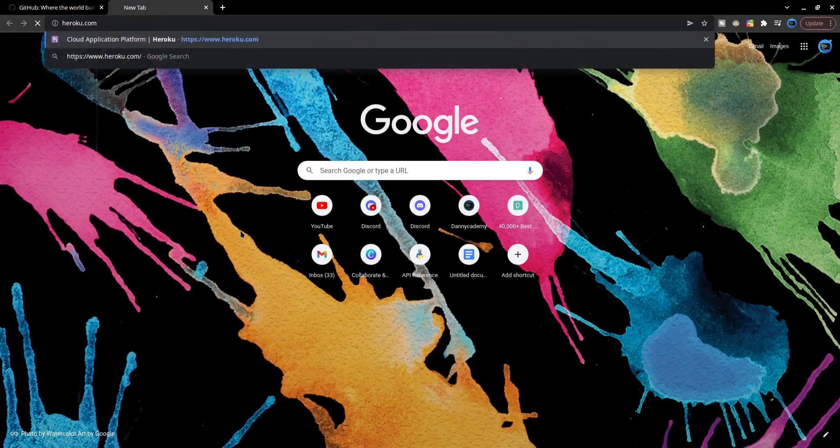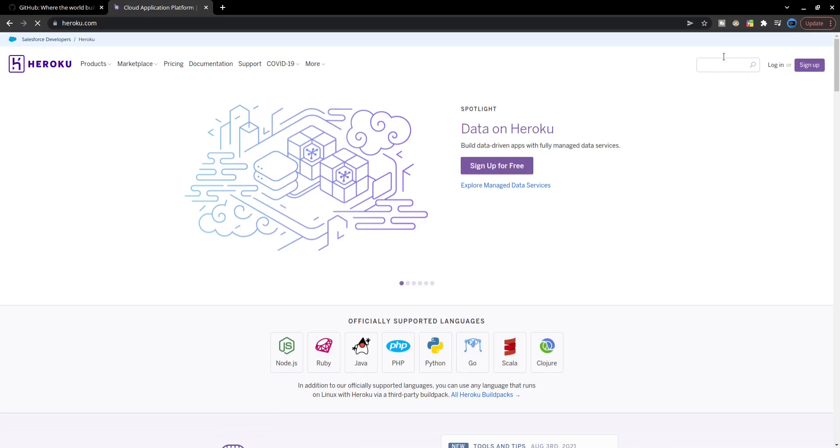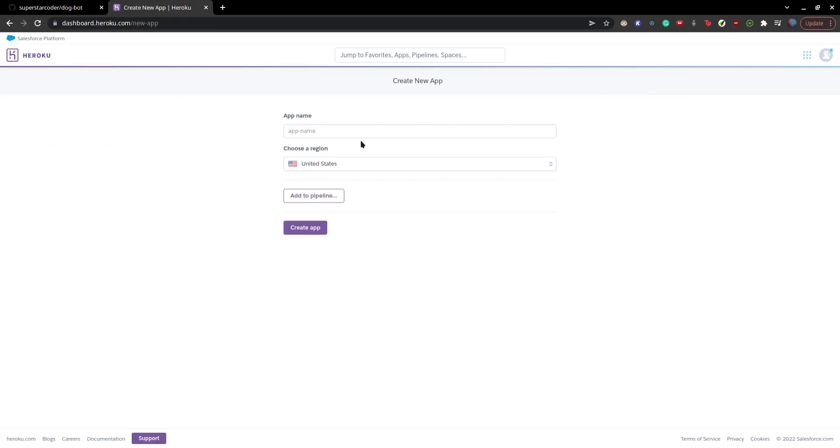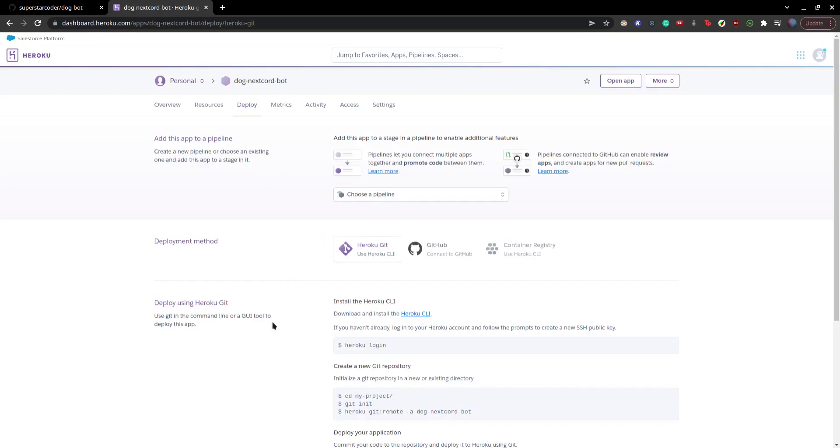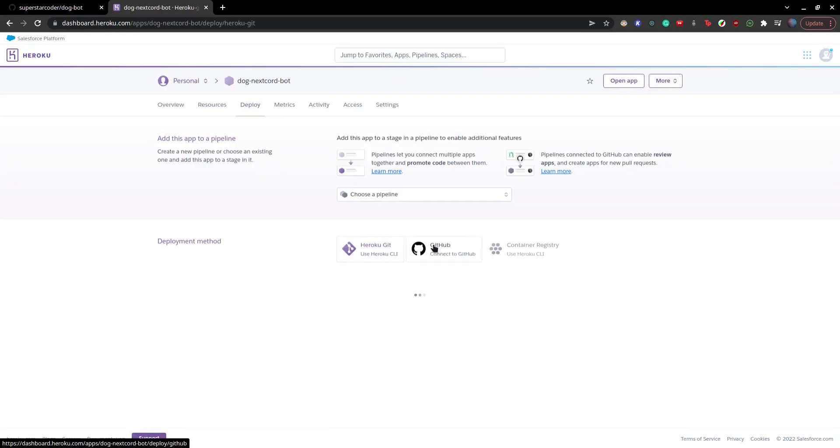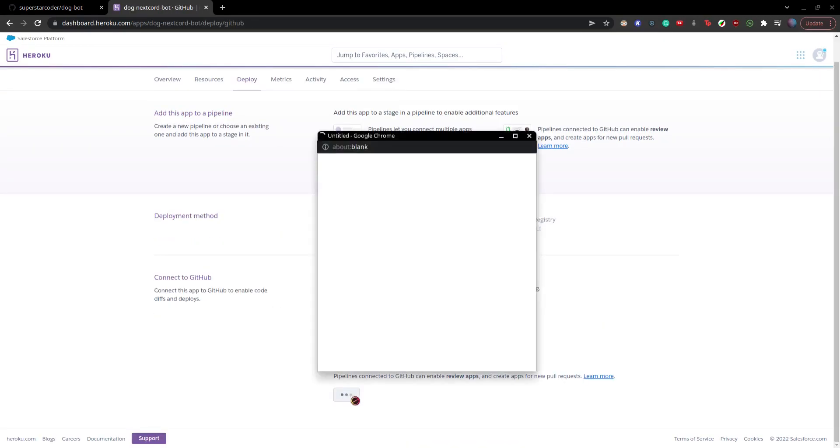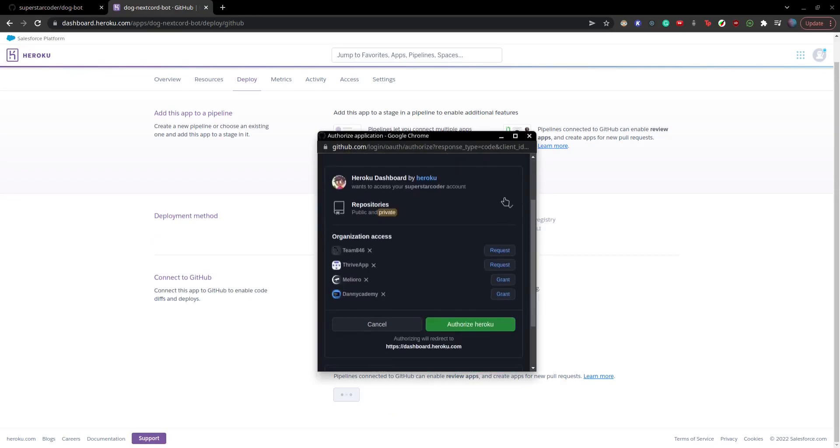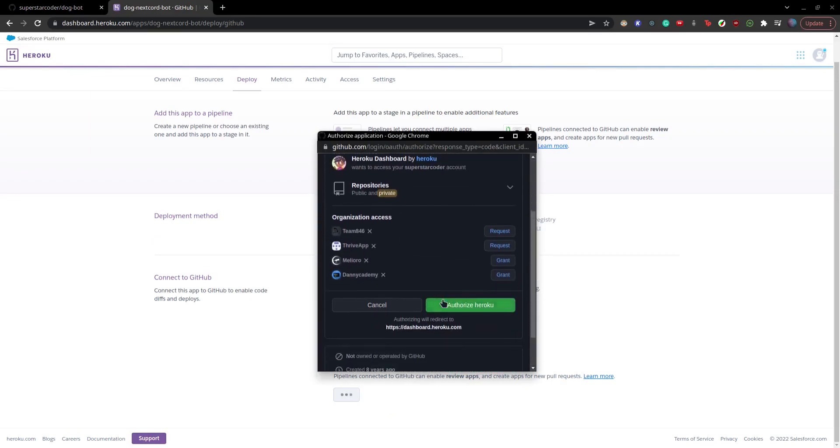So go to heroku.com and create an account if you haven't done that already. We're going to click on new to create a new app. And we're going to type dog-nextcard-bot for our app name. Then click on create app. And here we're going to click GitHub. And click on this to connect to GitHub. And then this is all fine. And then authorize Heroku.